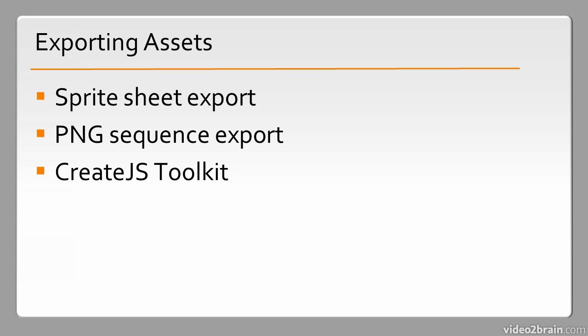All of these are ways of getting content from Flash Professional into some other application. And many of these are targeted to HTML and JavaScript.